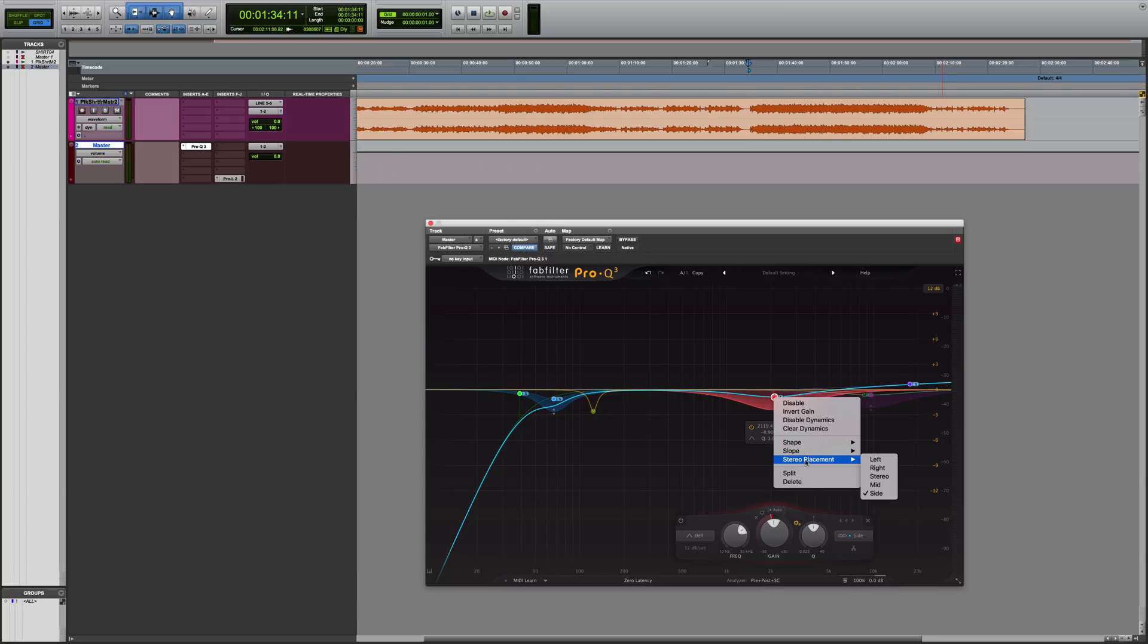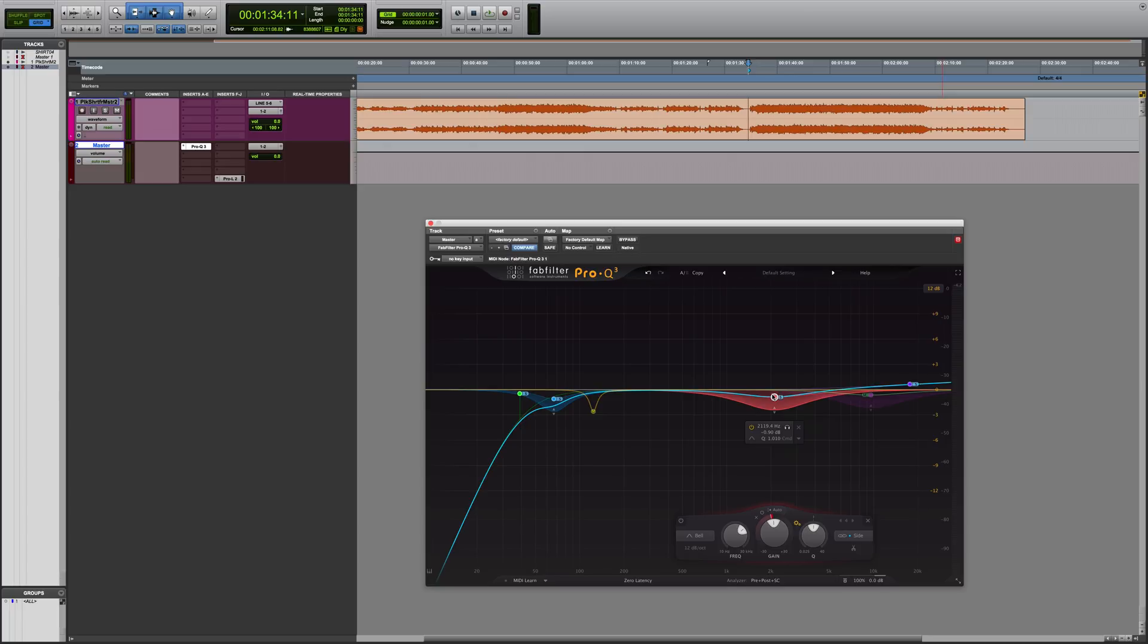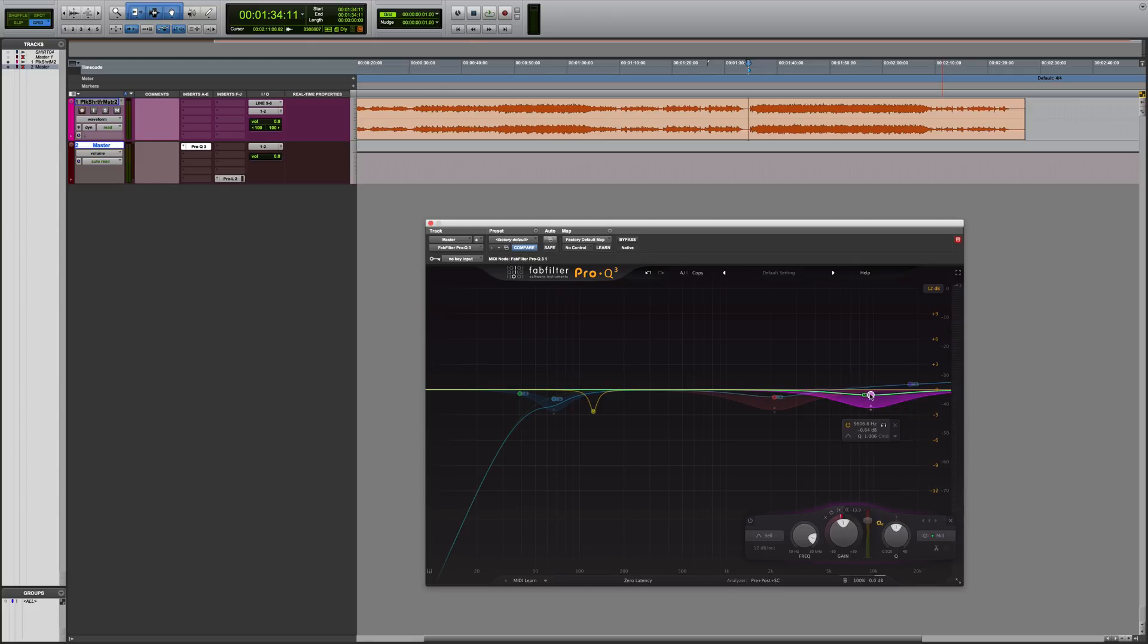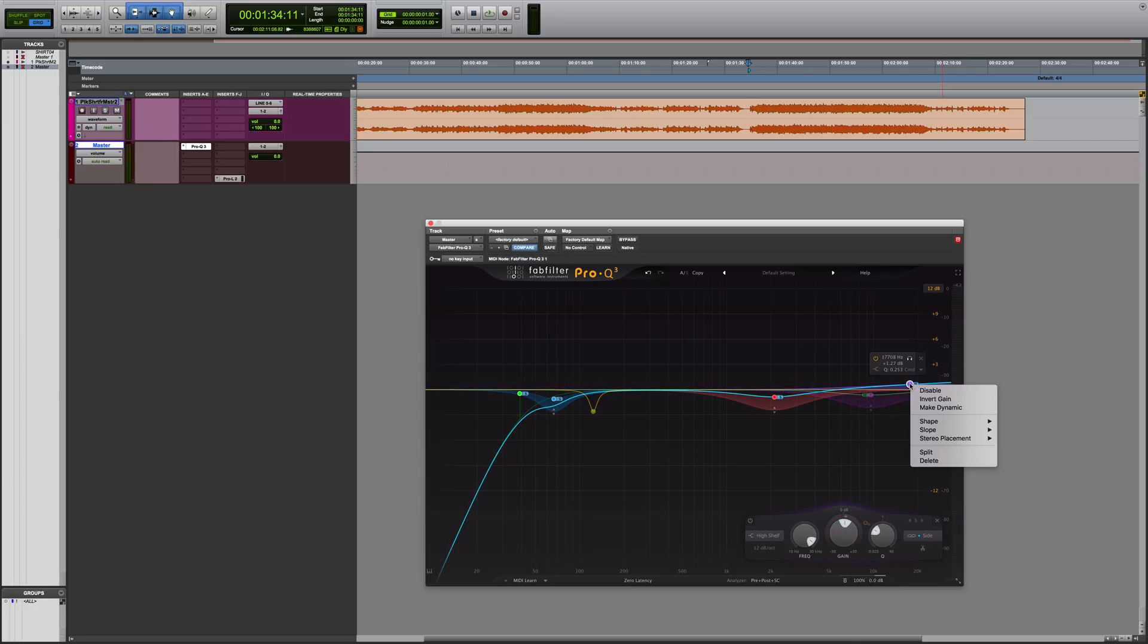Next, I used the dynamic EQ again but only in the sides, and that was for the purpose of carving out a little bit of 2 and 2.8k in those wide panned guitars. Here, I used the dynamic EQ again but it's only processing the middle where the vocals live, to get rid of some unwanted harsh vocal sibilance.